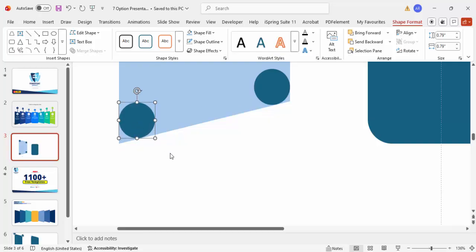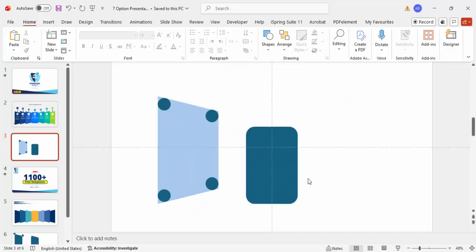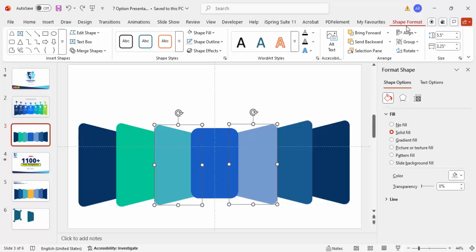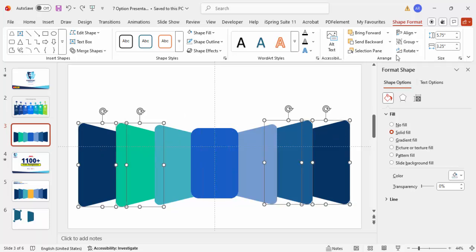Once that is done, I've reduced the size slightly. Select both shapes and in Shape Format make the height 5.5 and width 3.23. For the four outer objects, make the height 5.75 and width 3.25 — just change the size accordingly.